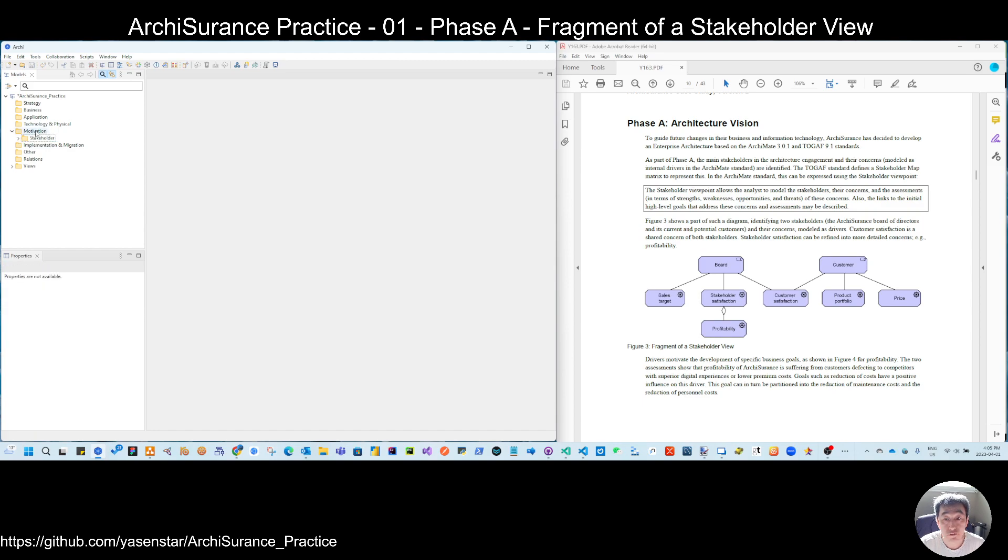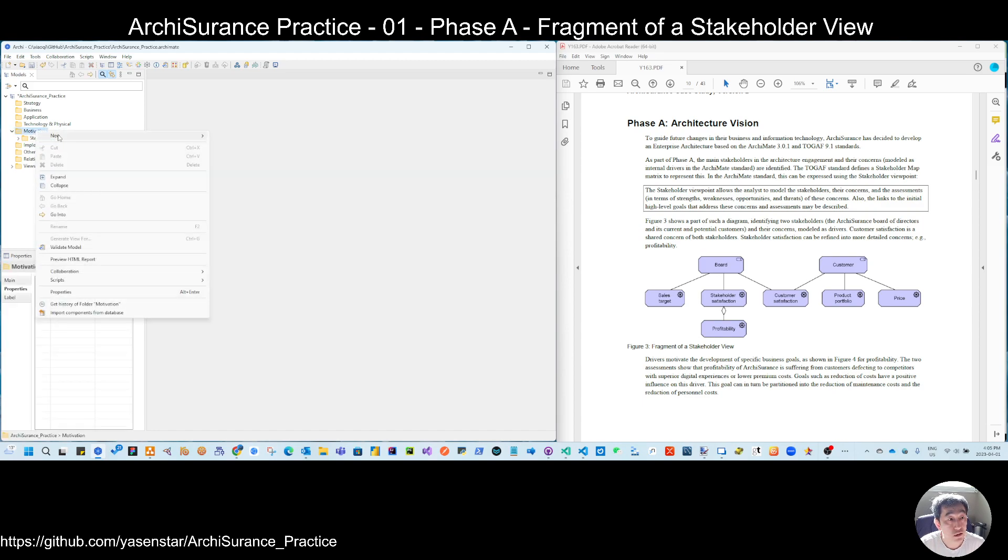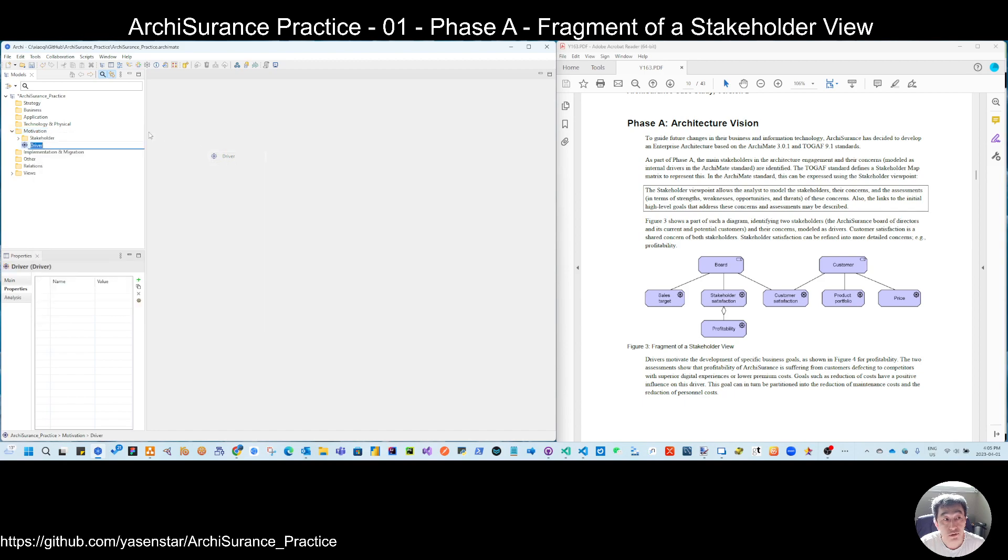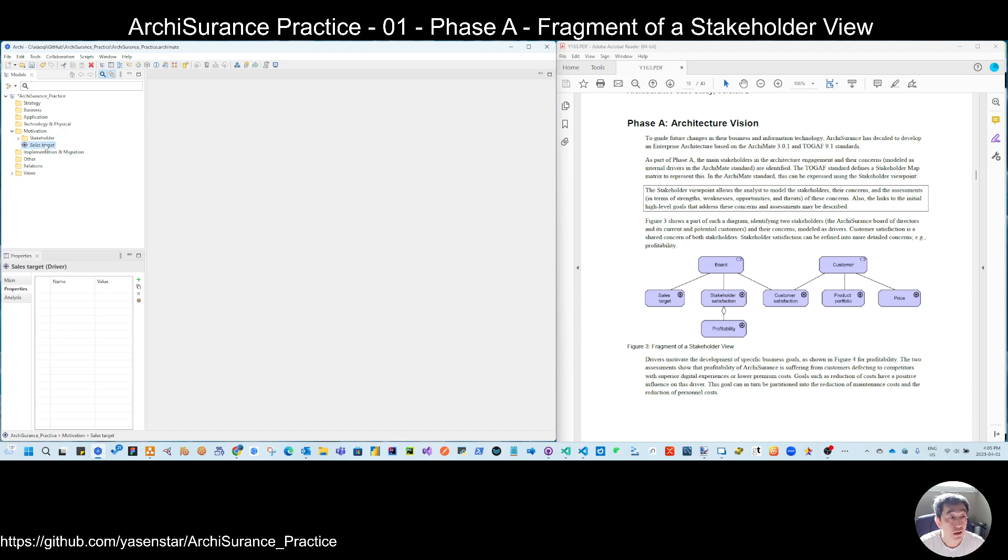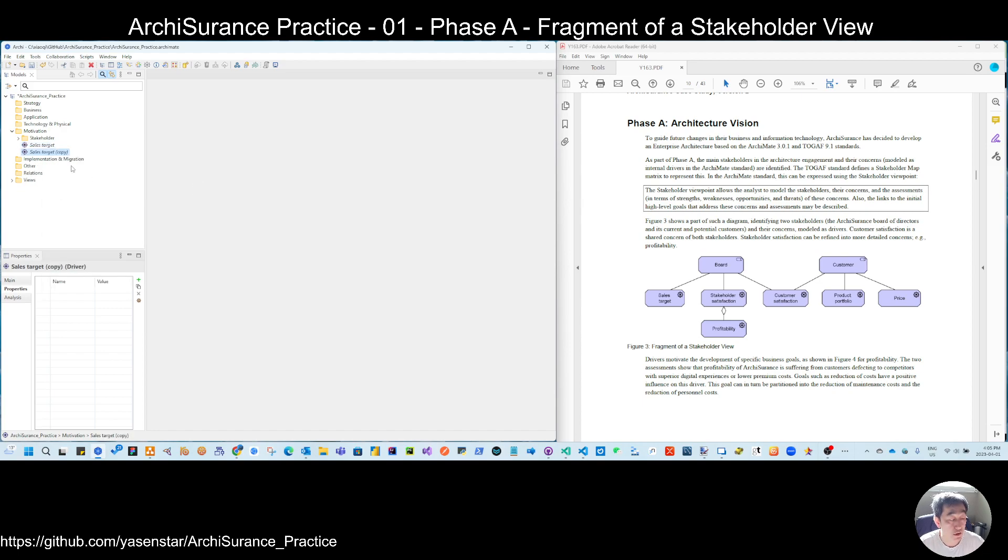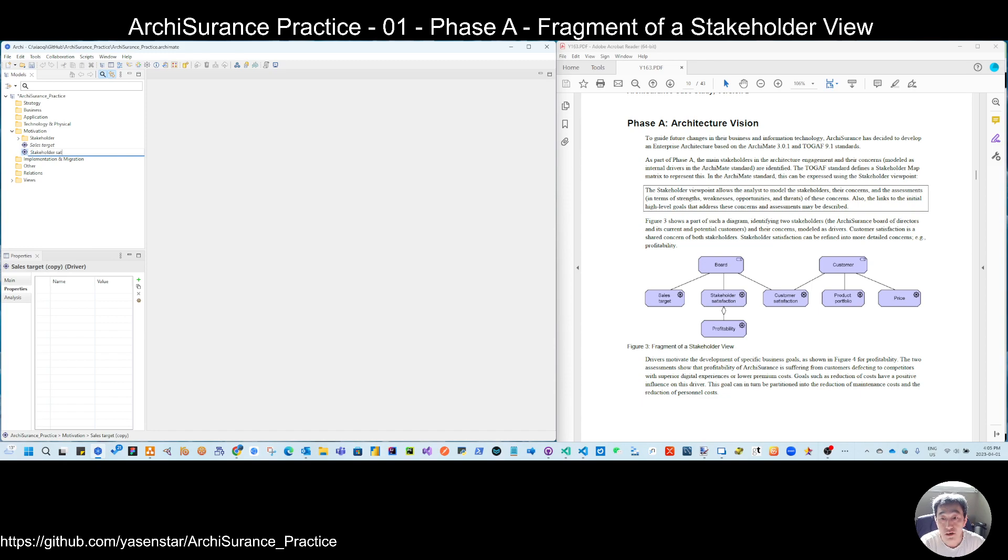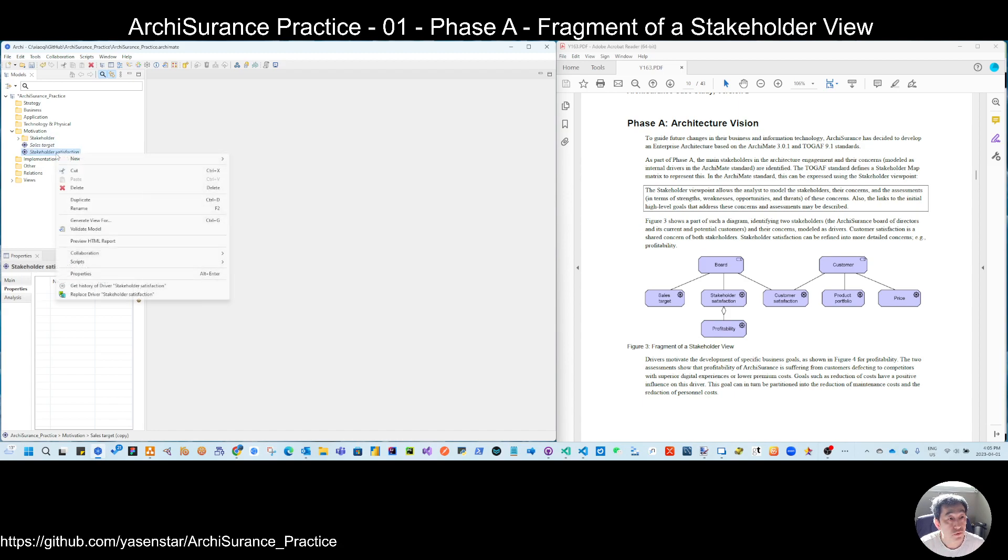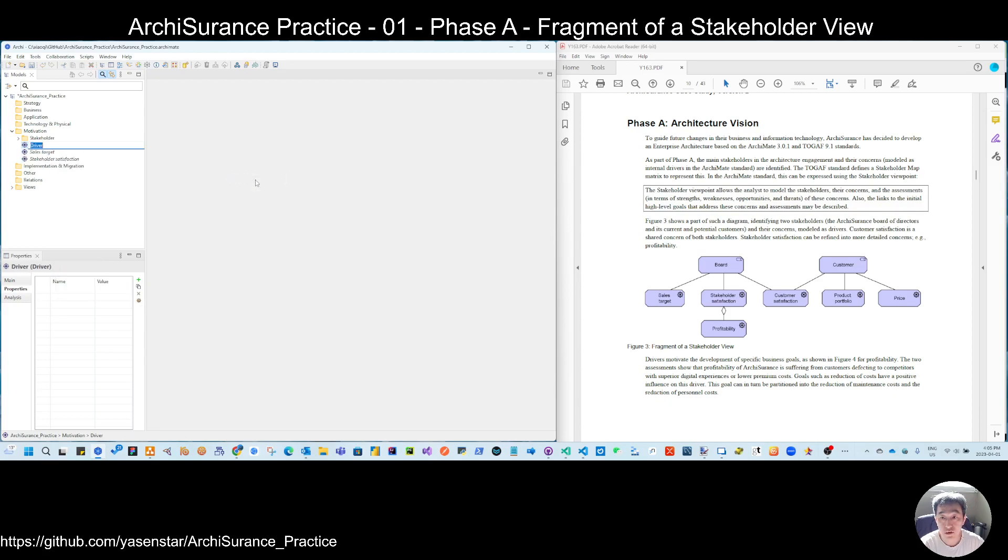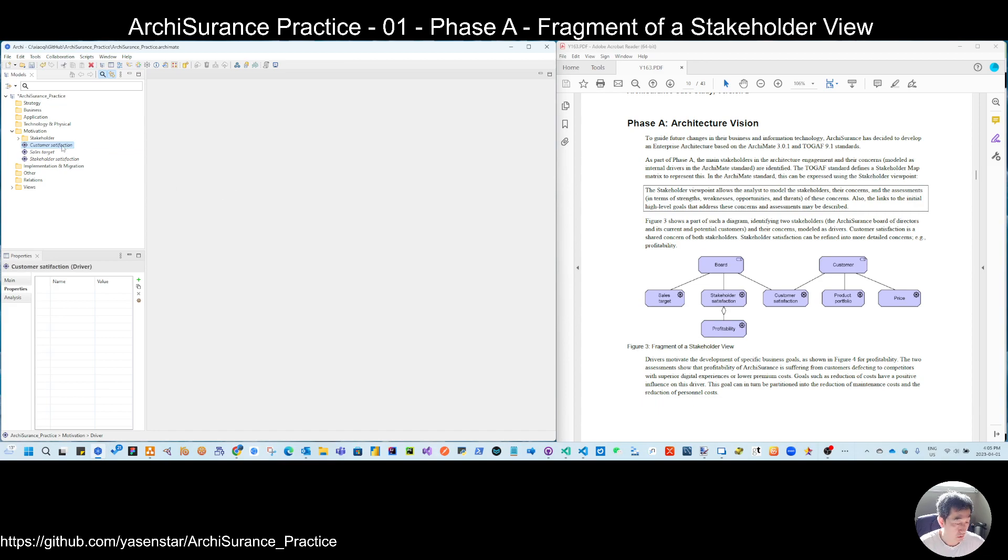So then I have two stakeholders and then I have some drivers. So one driver is the sales target. And then you can do this duplication, I have two. And you can see the stakeholder satisfaction. And then the new things, driver, customer satisfaction.